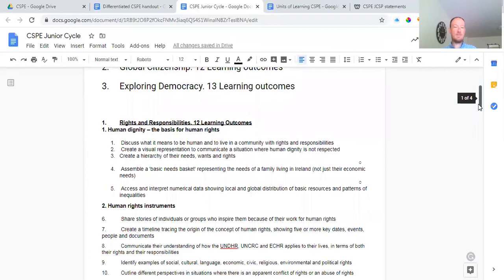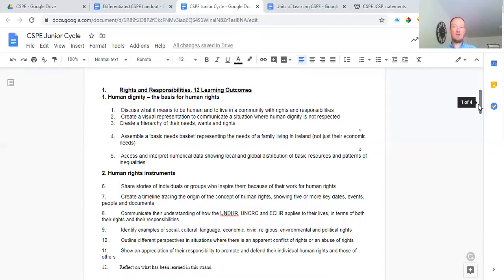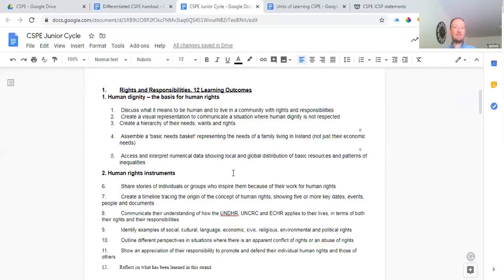In rights and responsibilities, we want to learn about what it means to be a human, how to live in a community, what rights and responsibilities are, and the difference between them. We create presentations on where human dignity is not respected — in other words, human rights abuses around the world. We also create a hierarchy of needs, wants and rights: knowing the difference between needs like basic food and shelter, wants like the latest fashion labels, and rights like free speech or the right to education.